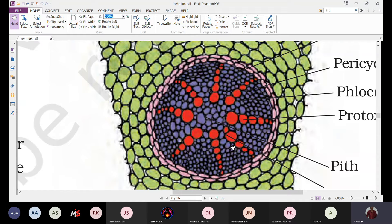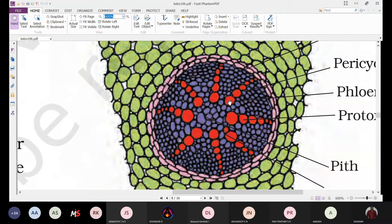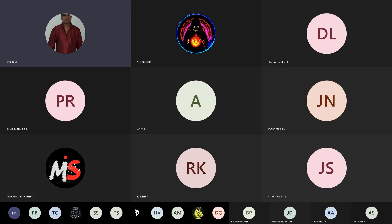In the case of proto xylem, the cell wall is thick and the lumen is narrow; in the case of meta xylem, the cell wall is thin and the lumen is wider. There is a gradual increase in lumen size — the proto xylem is the early-formed xylem towards the endodermis, and the meta xylem is the later-formed xylem towards the inner side. That is about the monocot root.